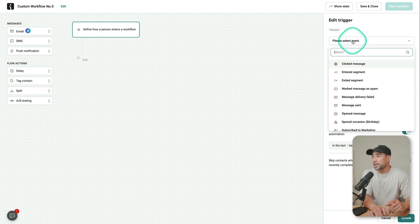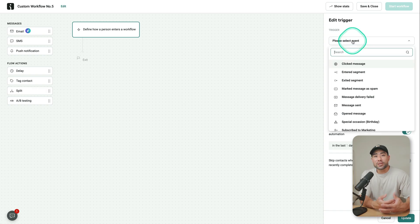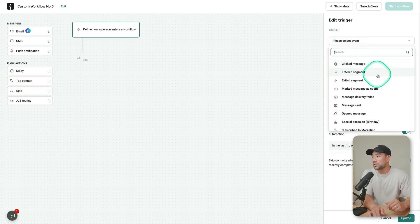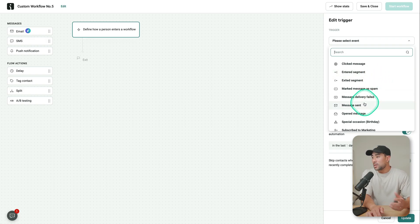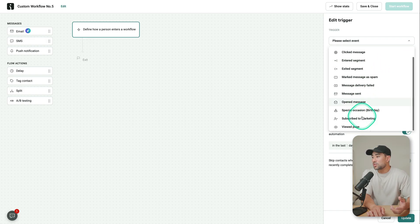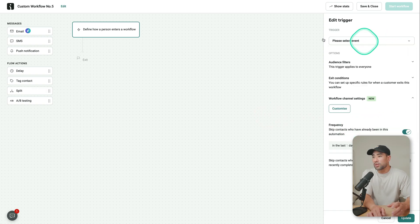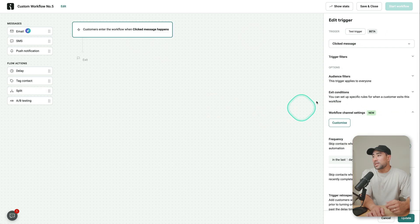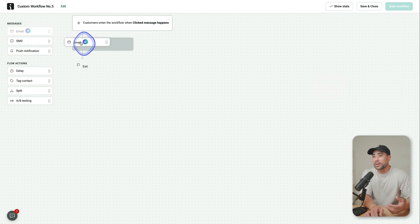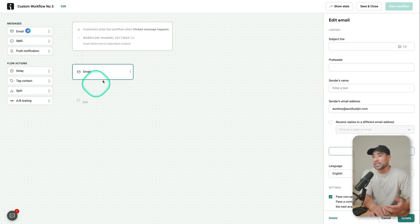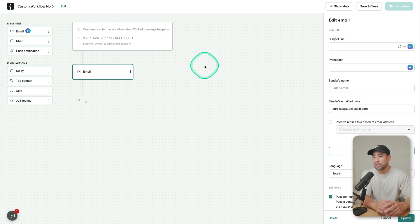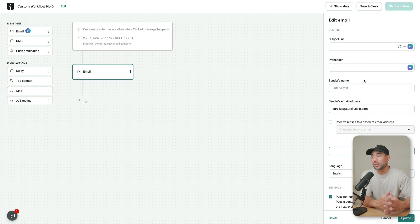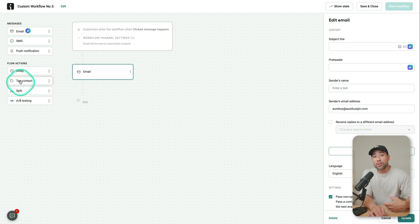What trigger do you want it to use? If someone clicks a message into the segment, if a message is sent, opened, you've got subscribed to marketing or viewed a page, you can set it all here. Let's say someone clicks a message, then what will happen is an email will be sent to those particular audiences with more information because they showed interest in that sort of thing, whatever your email included.